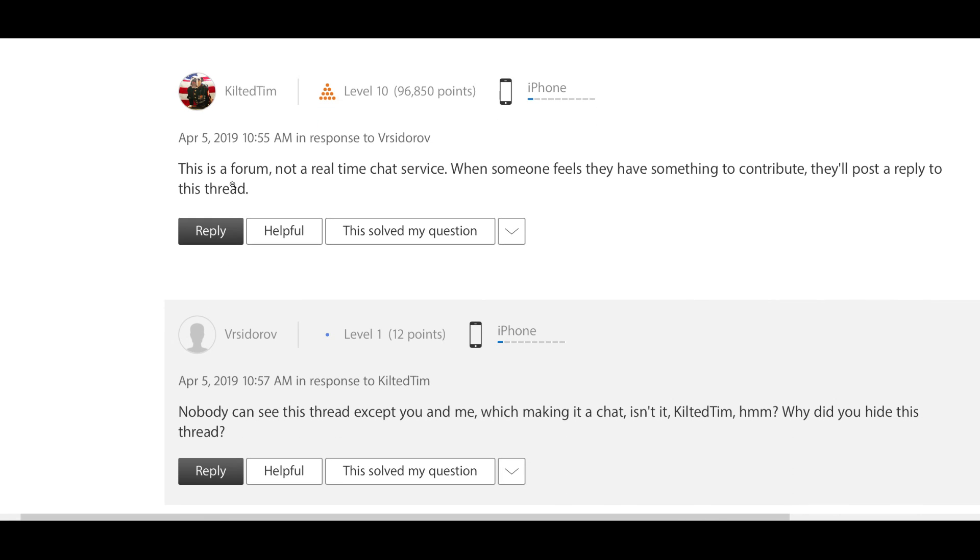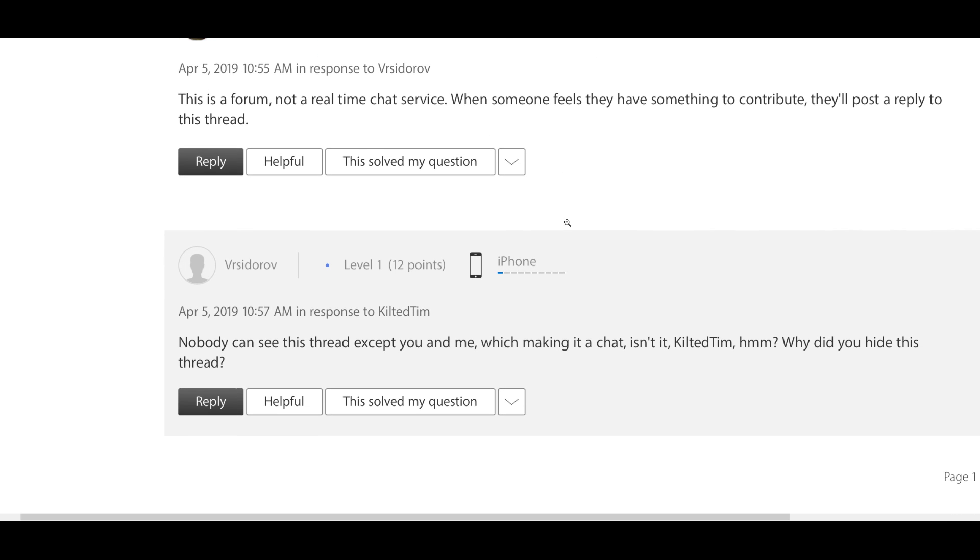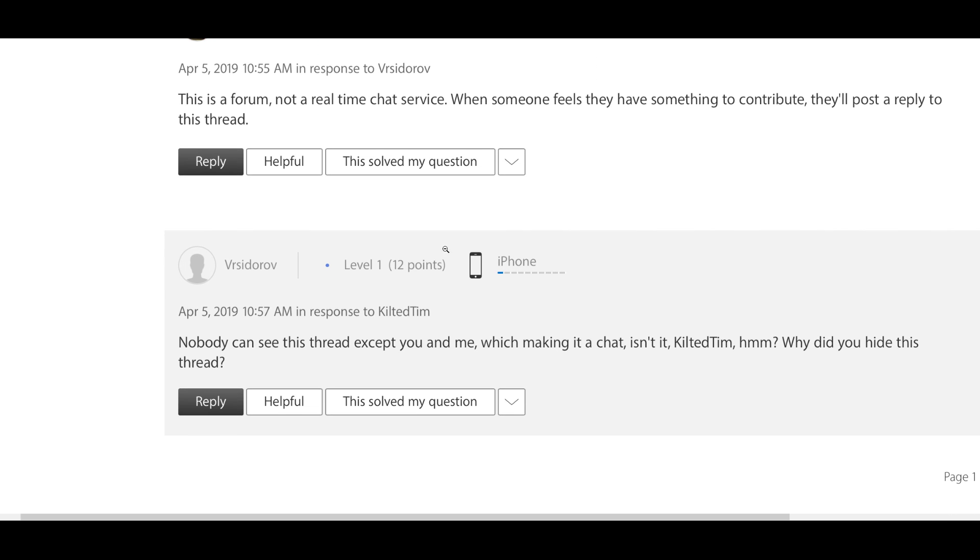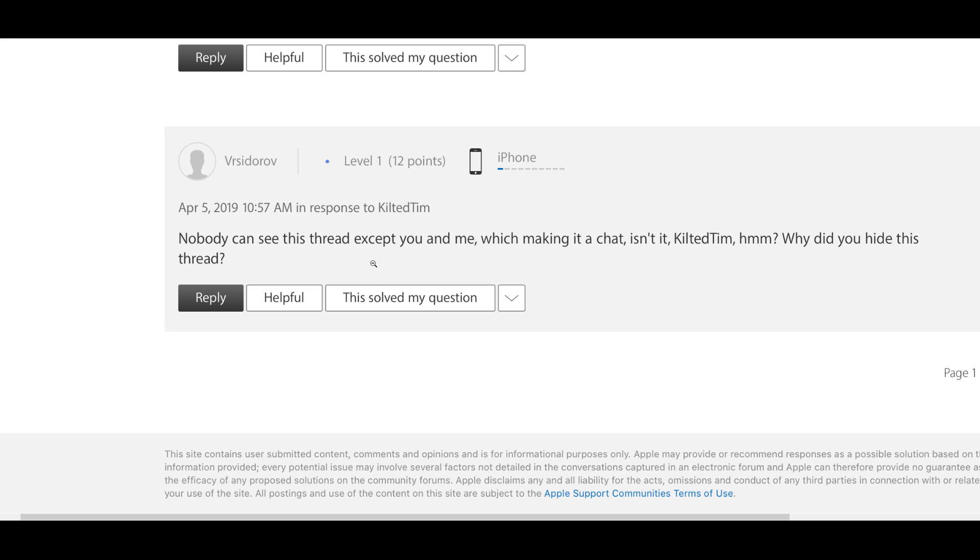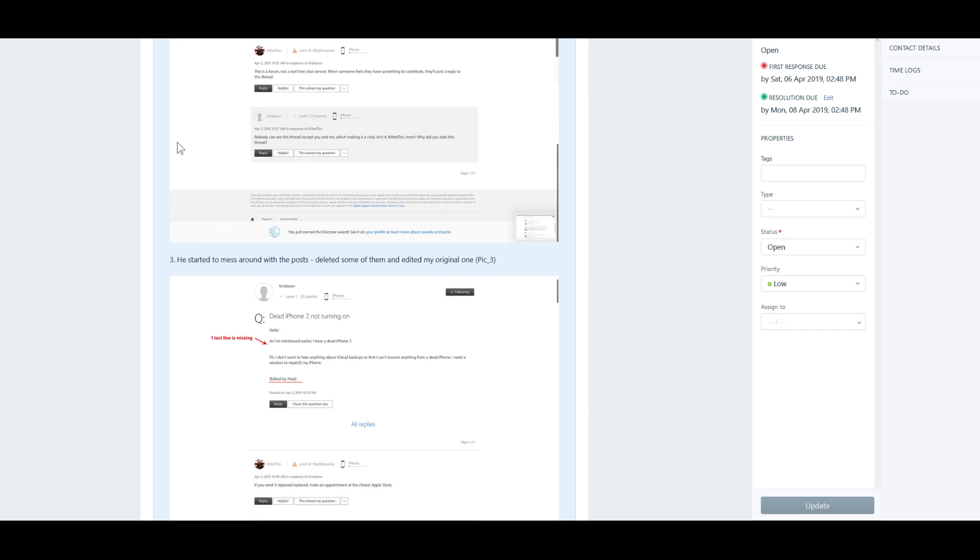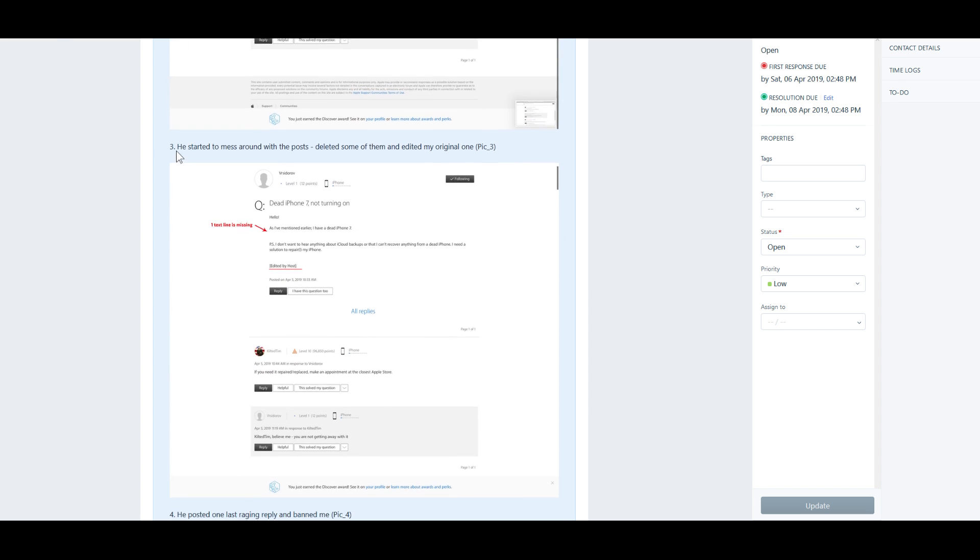Mr. Kilted Tim Cook over here says, "This is a forum, not a real-time chat service. When someone feels like they have something to contribute, they'll post a reply to this thread." But then he says nobody can see this thread except you and me, which makes it a chat, isn't it? Why'd you hide this thread?